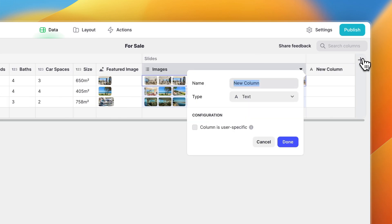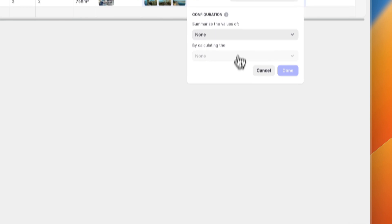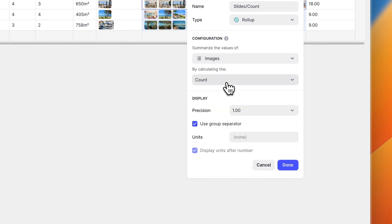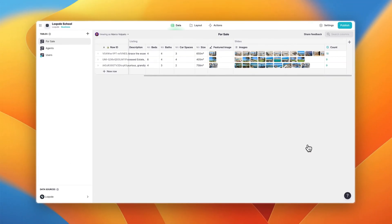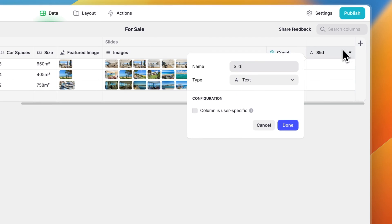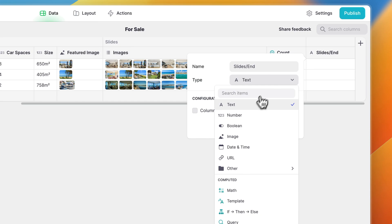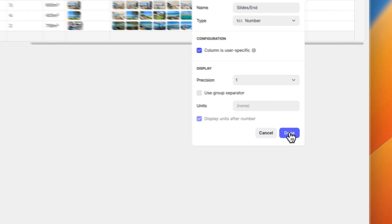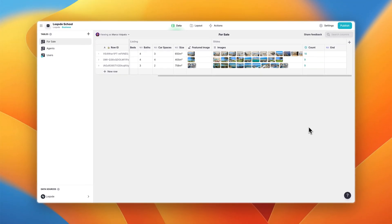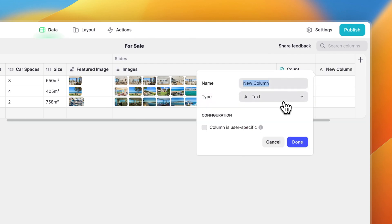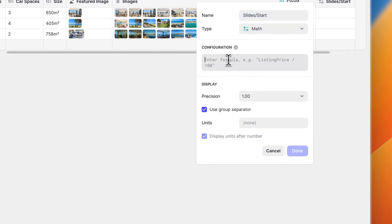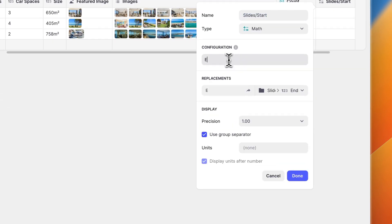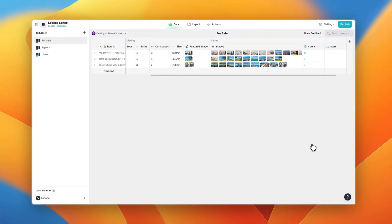Now let's add a new column called slides slash count. We're going to make this column a roll up column and summarize the values of our multi-image column by calculating the count. Next we'll add a column called slides slash end. This is going to be a simple number column. We're going to make it user specific and we can simplify the formatting so it's just an integer. Now we want to add a new column to the left of this called slides slash start. This is going to be a math column and all we're doing here is getting the number from our end column and subtracting one from this number. So if our end number is two, our start number will be one.